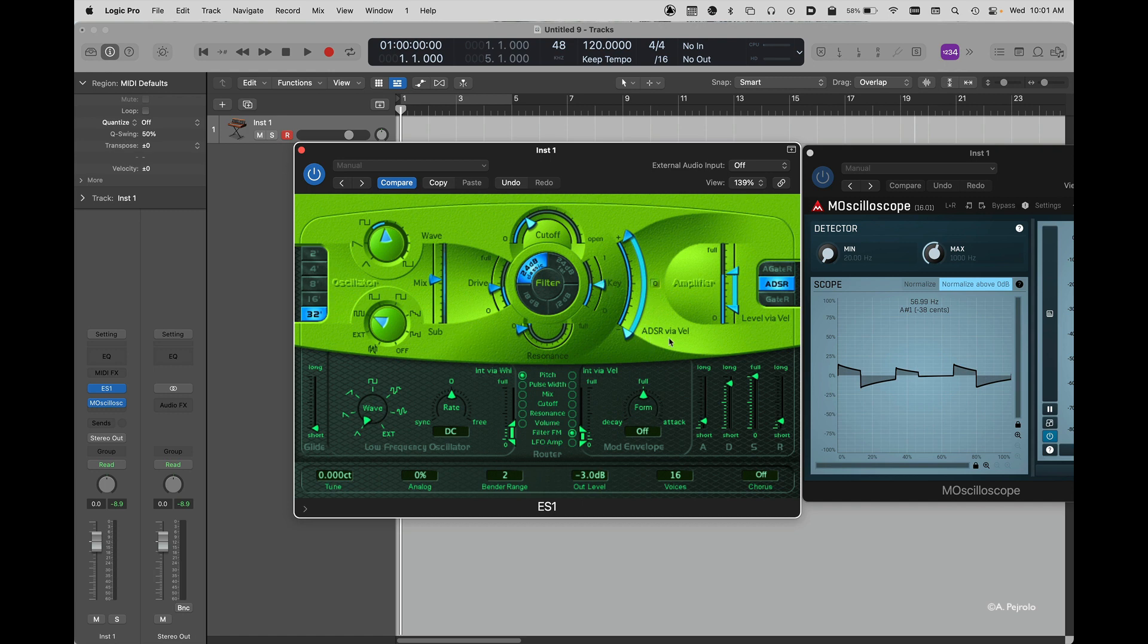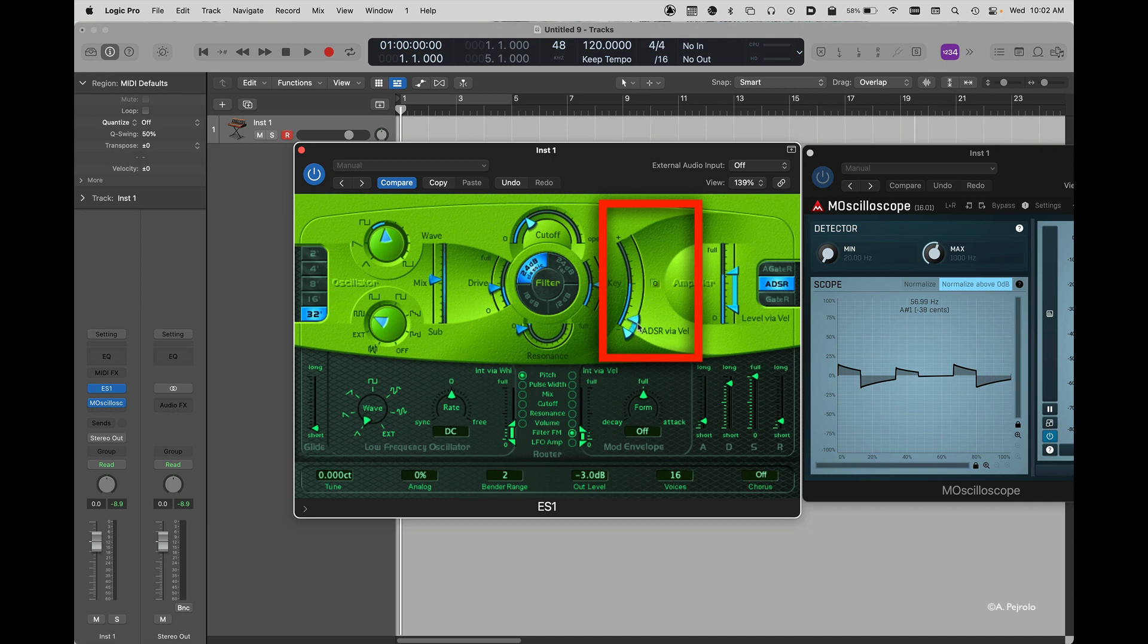The ADSR via velocity slider allows you to determine how the note velocity will affect the modulation of the filter cutoff frequency. Again, you can choose a range or have a specific setting that's going to be always there.